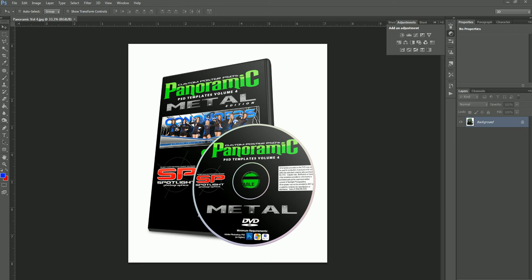You are going to get ten completely different designs in this metal edition. All of them are themed with metal in the designs, so they have different metal textures and things like that that you can change the colors on. Everything's very easy to use, just like everything else that you find from Spotlight Photographics, and we're just really excited about this collection.